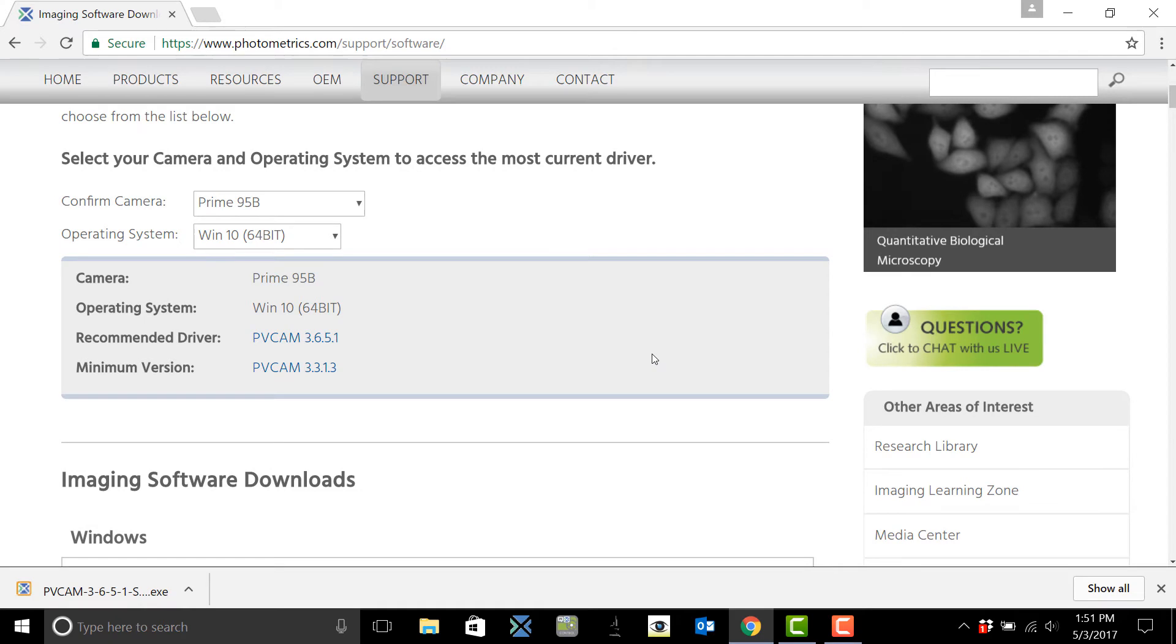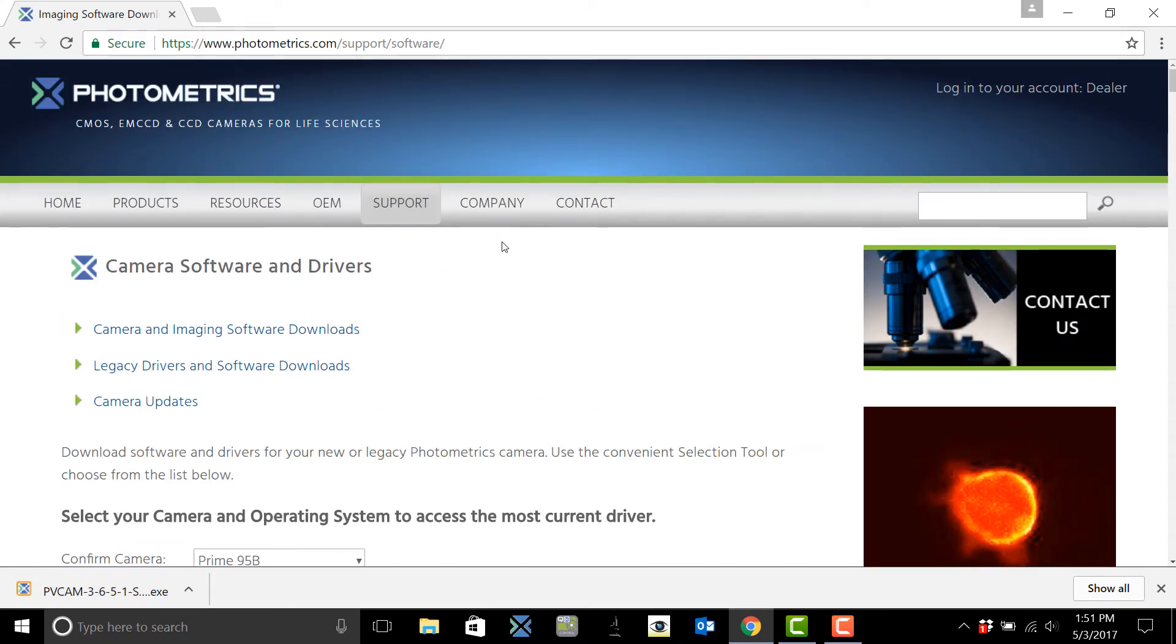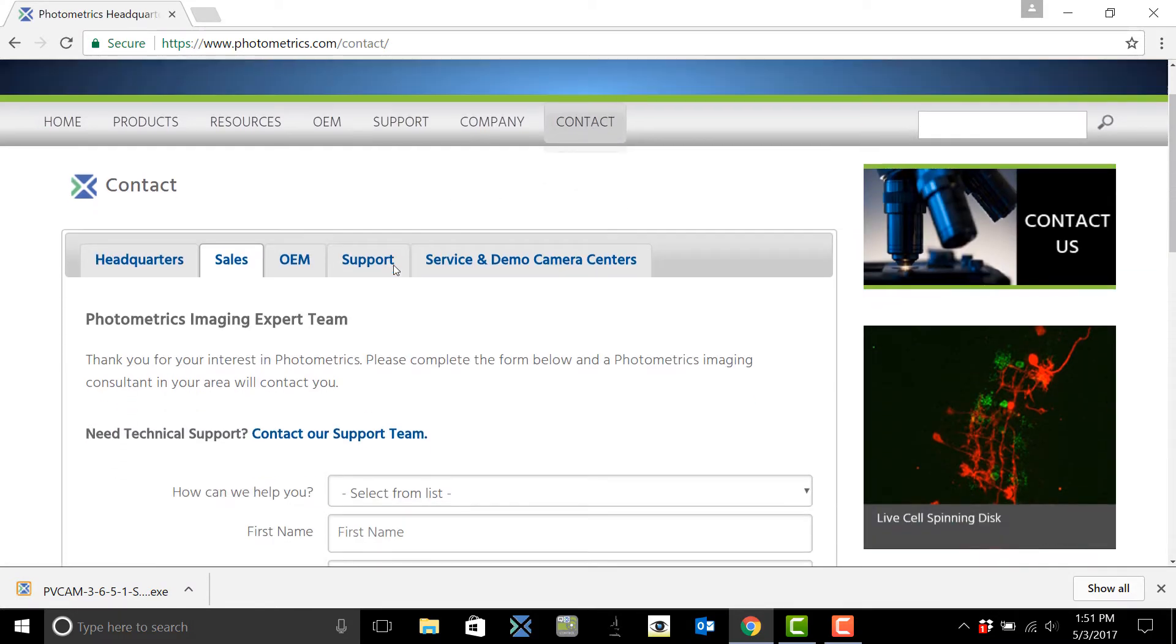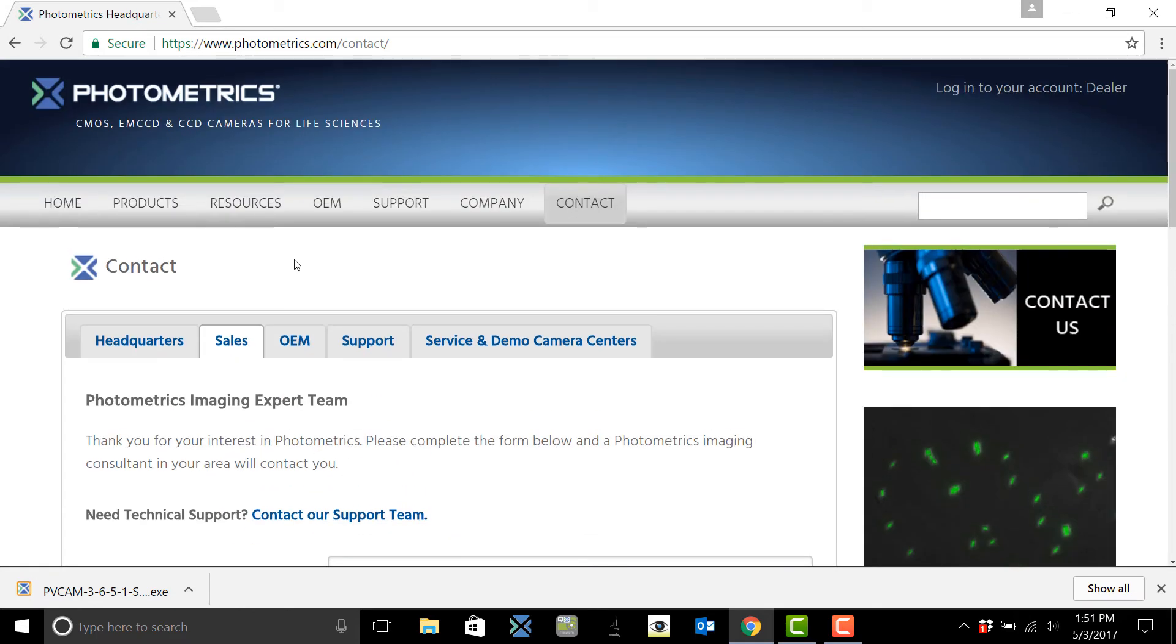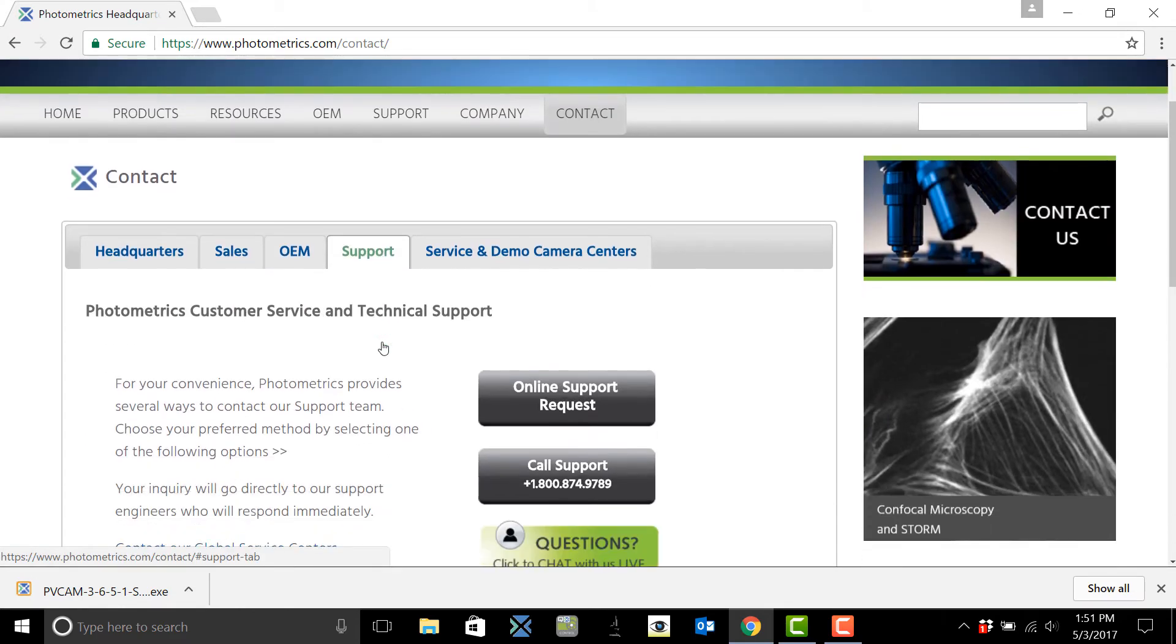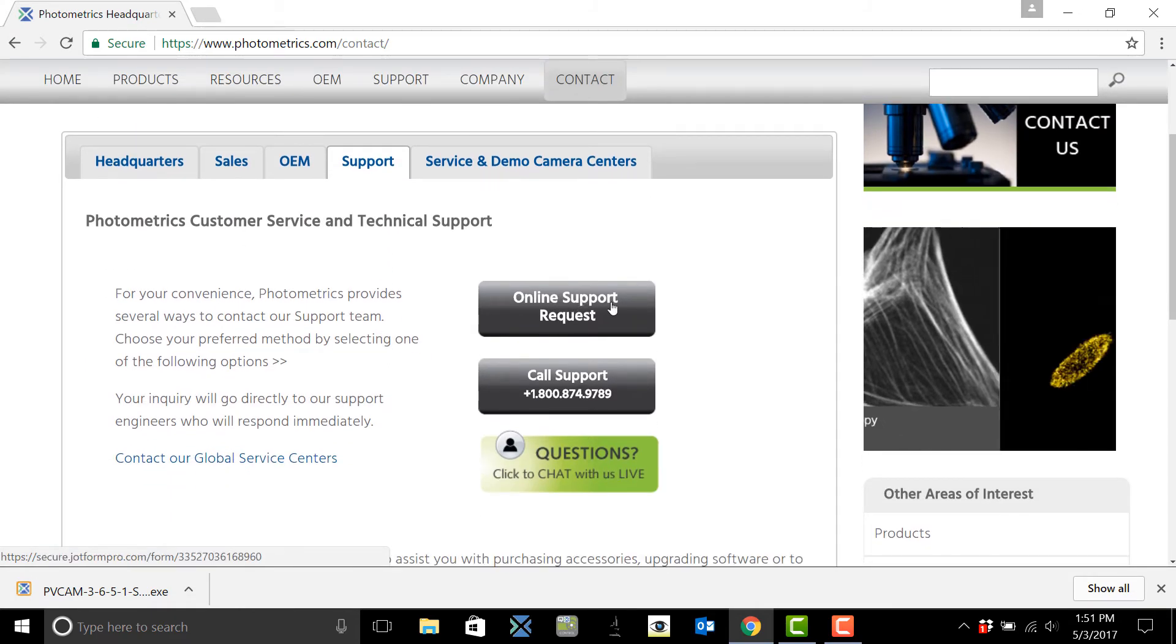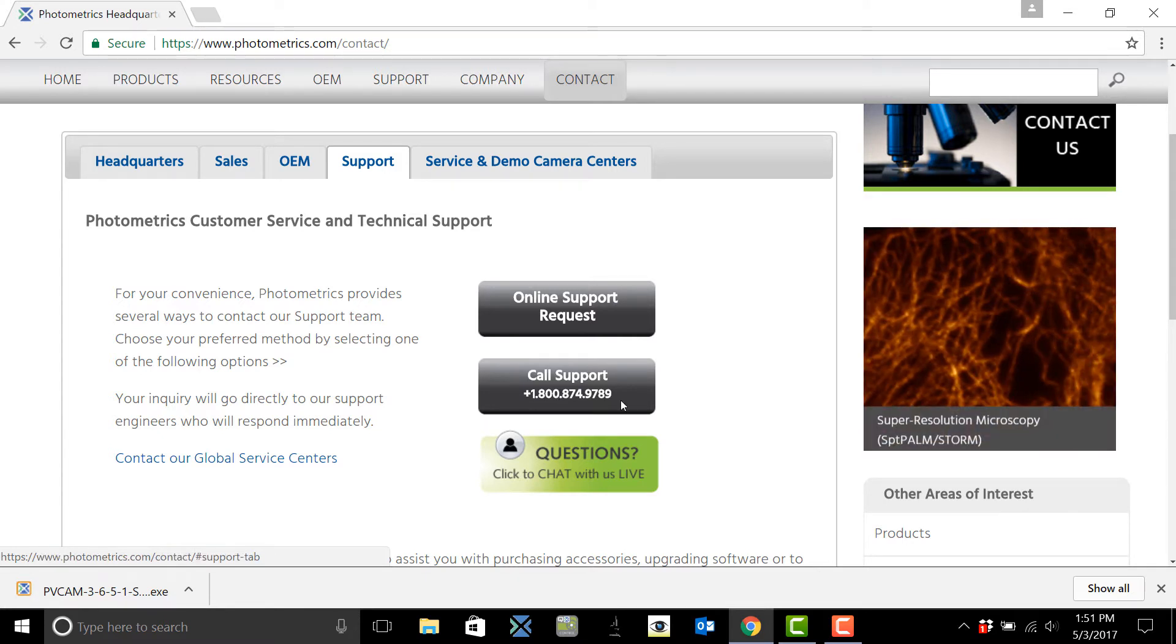If you're having any problems connecting your camera and need additional support come back to our website and click contact. Here you'll be able to fill in your information and your local sales rep or dealer will be able to contact you. You can also click on support and here contact us at our 800 number or you can even fill out an online support request.